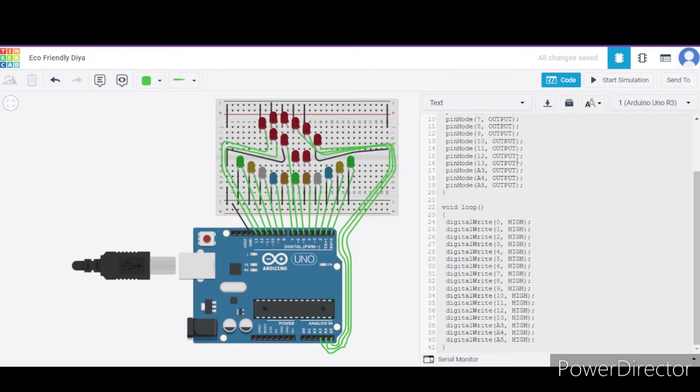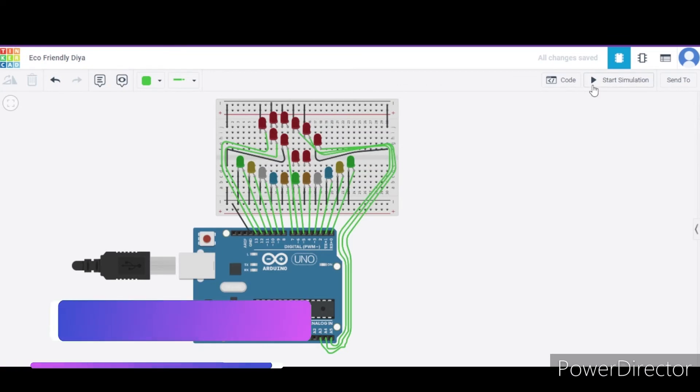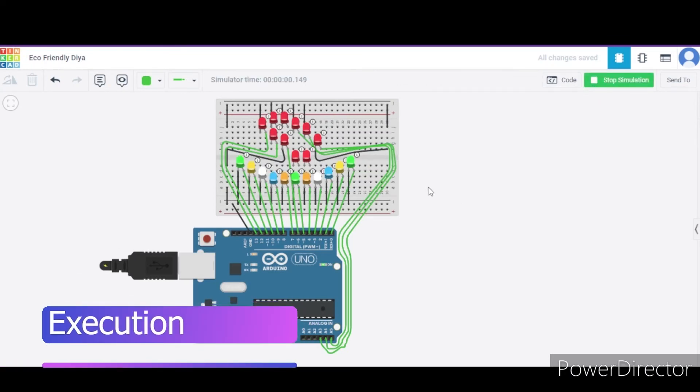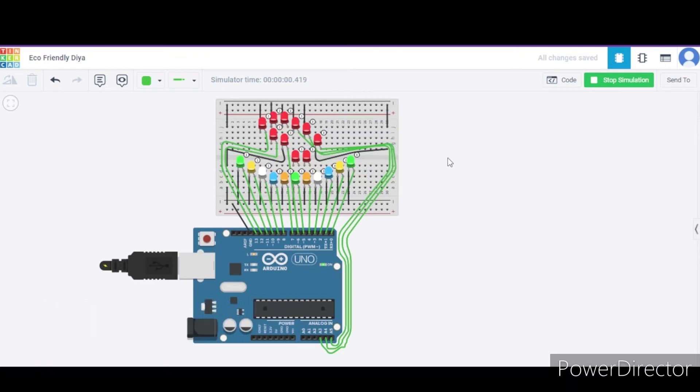Now let us see how actually it will work. For it I am clicking on start simulation. As you can see, all these LEDs are glowing and it is also giving a beautiful look of a diya.